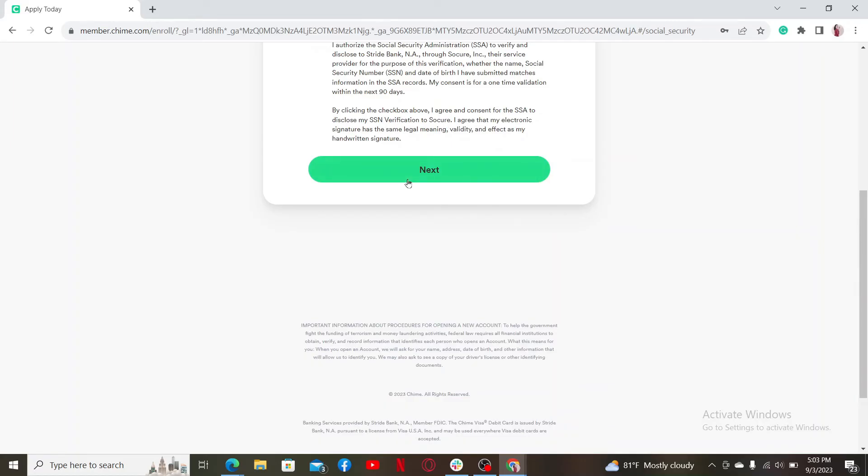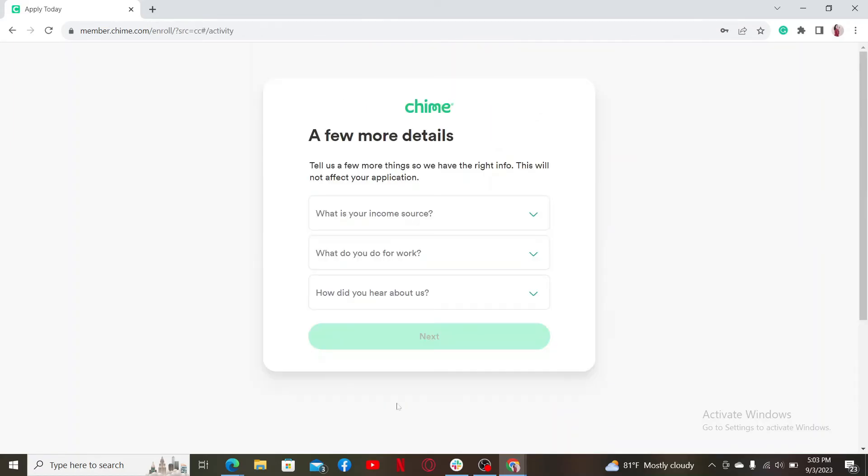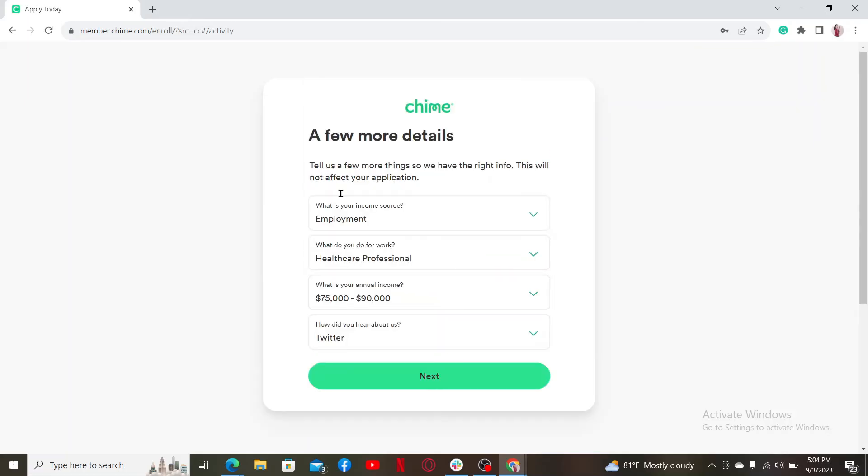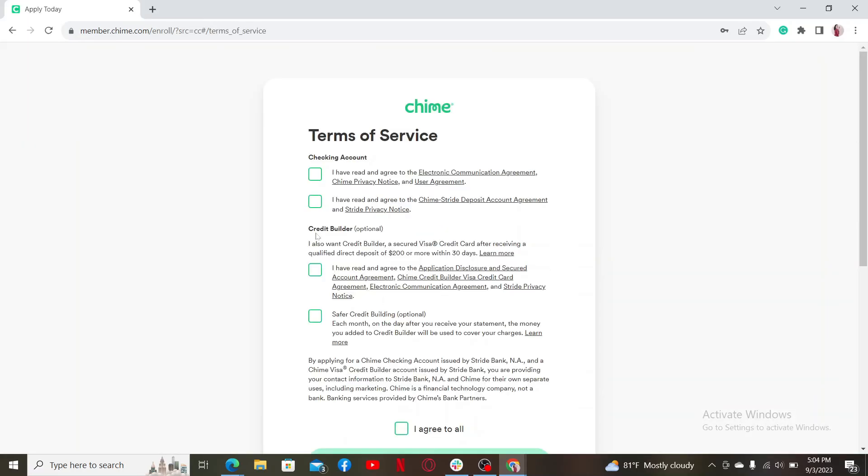On the next page, add more details about yourself, for example your source of income and information about your work. After filling in the details, click next again. Agree to the terms of service and privacy policy by checking all of these boxes.